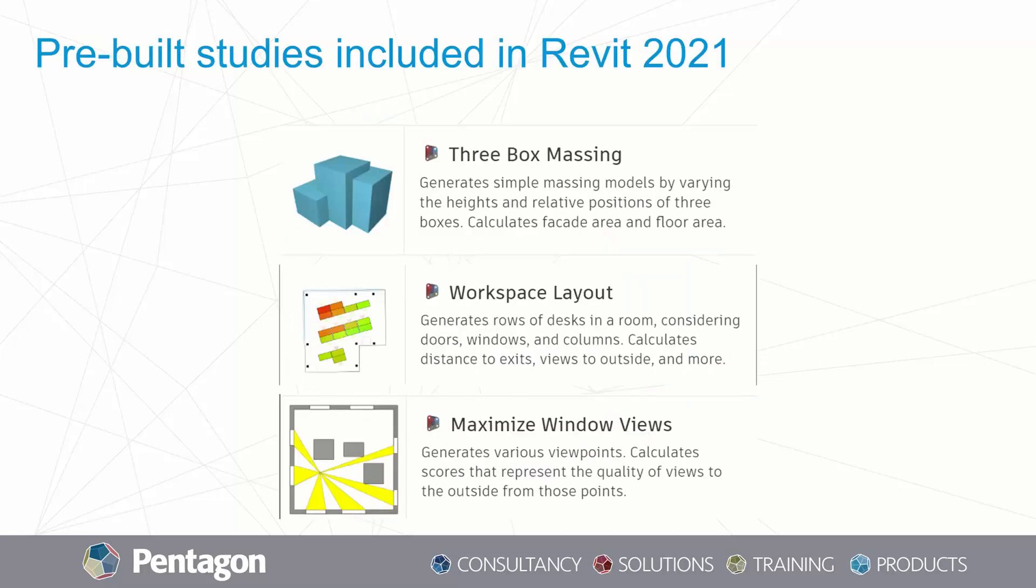I'm going to move on to talk about some of the pre-built studies included with Revit 2021 out of the box. It's important to note that these will only work with Revit that comes from the AEC collection. To begin with, we're looking at three box massing. This allows you to vary the heights and relative positions of three mass volumes to study their visual impact, and it also calculates surface areas and volumes. If you're getting really techy with it, you can actually add more parameters such as floor space or maximizing the amount of light coming into the buildings. I'll show you some examples of outputs you can generate using the three box massing study.